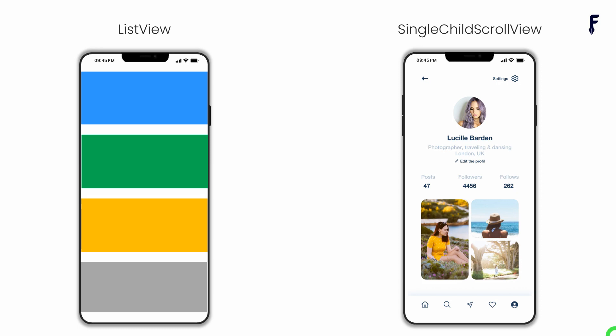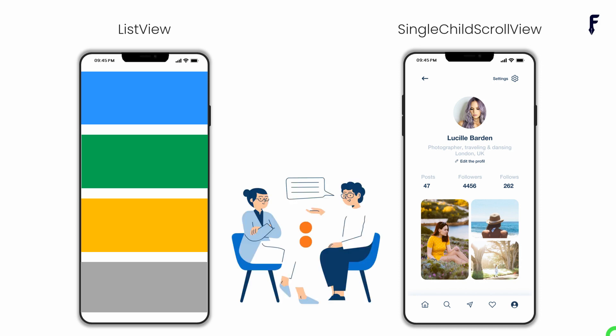Basically, both ListView and SingleChildScrollView are widgets in Flutter that can be used to display scrolling content in an application. They may seem similar at first glance, but there are some important differences between the two that make them better suited for different use cases. Now let's see point by point how they differ.